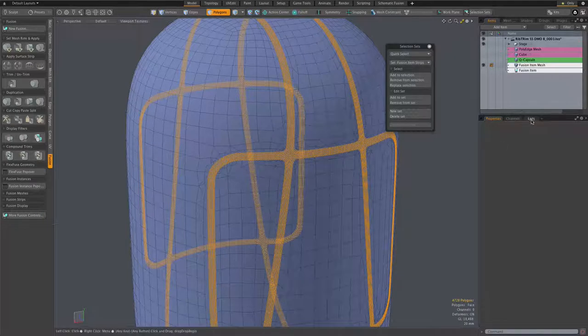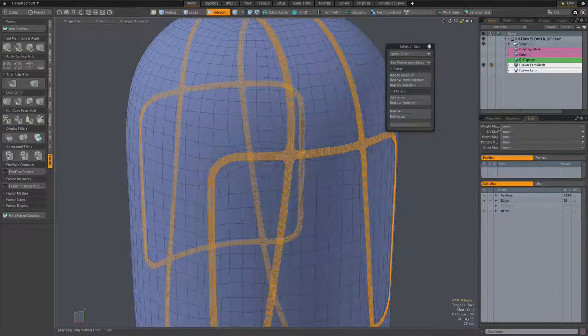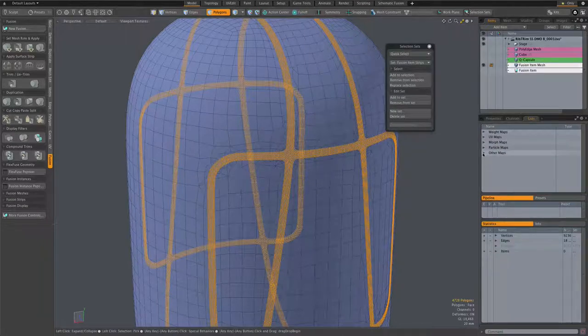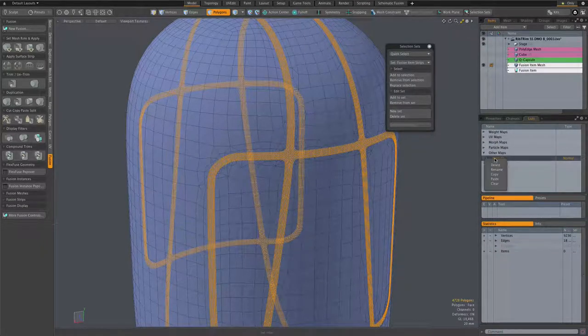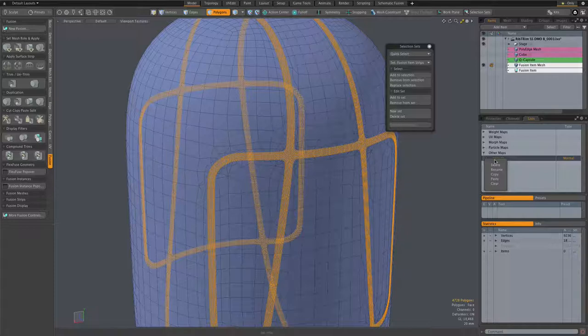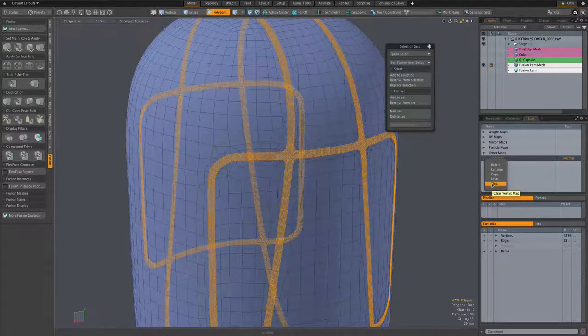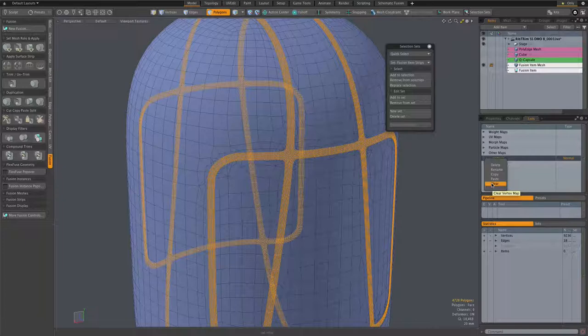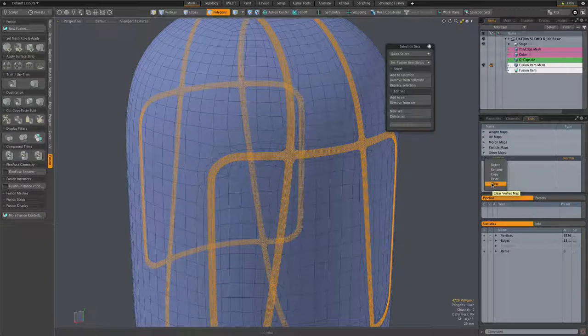Go here to lists and find the other maps. Normals. Right-click on that and select clear, and that's going to clear the normals only from the selected polygons, the strip polygons.